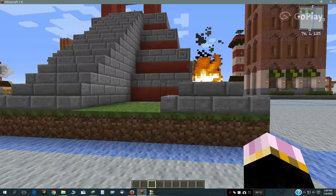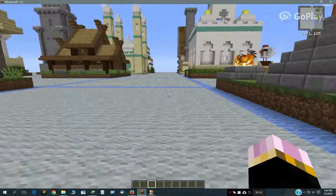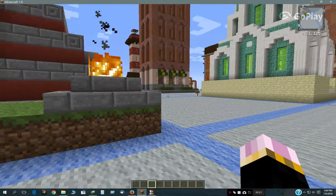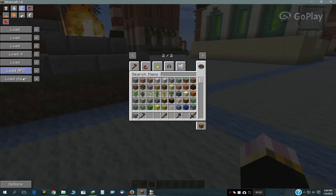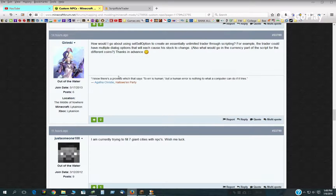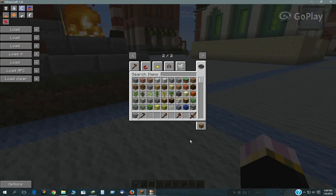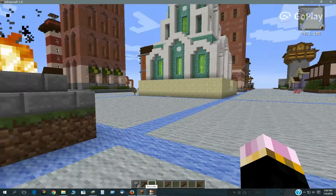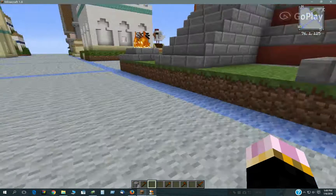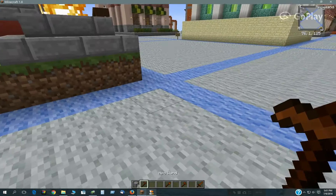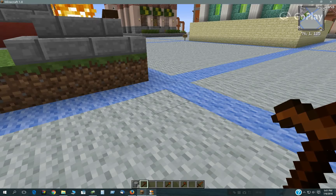Hello there! I haven't made a video in quite a while, so I thought I would make a quick one. I found a question on the custom NPC forums about how to go about using the sell option to create an essentially unlimited trader through scripting. This seemed like a very useful and practical question, and also easy, so I thought I would make a little demo video explaining the scripting behind that.